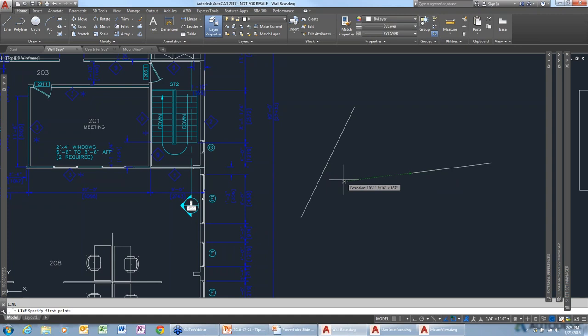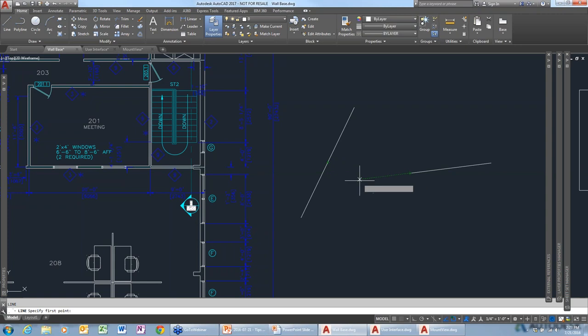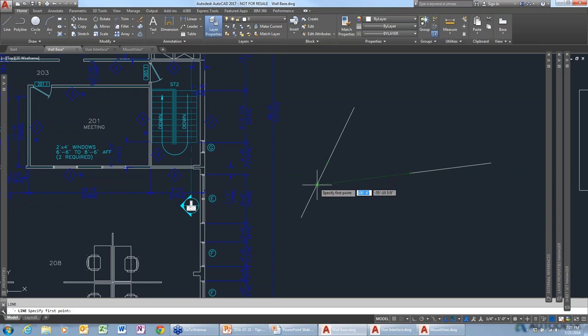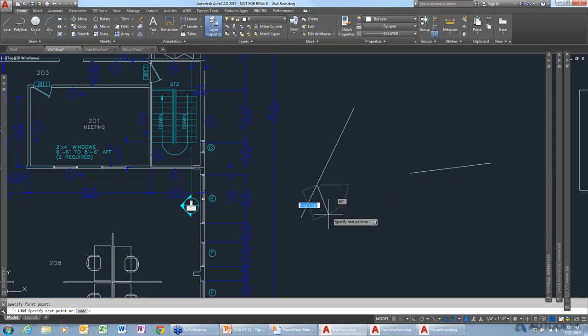If you want the point to be relative to the midpoint of another line, hover over and get the midpoint — again, not picking, just hovering over that object snap. Then you can find the intersection of those two coordinates or objects that you were selecting. You can do the same thing relative to the middle of another object using other object snaps.